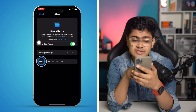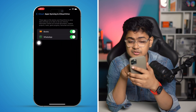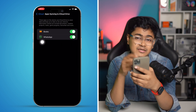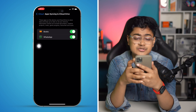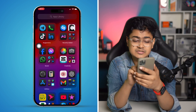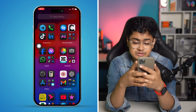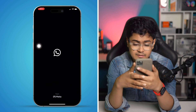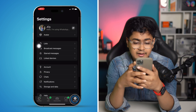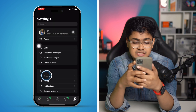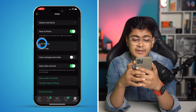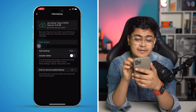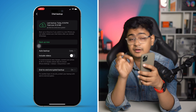Tap on 'App Syncing to iCloud Drive' and make sure WhatsApp is enabled and connected. Then open WhatsApp, go to Settings, tap Chats, then Chat Backup, and hit 'Back Up Now' — your problem should be solved.